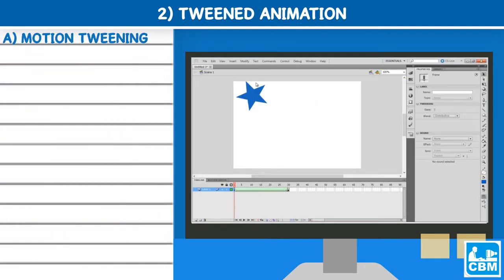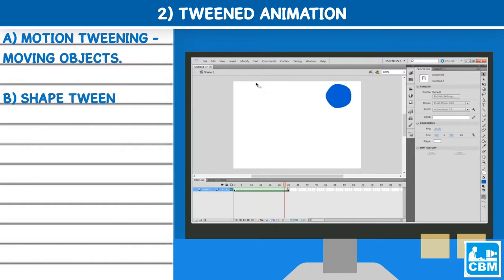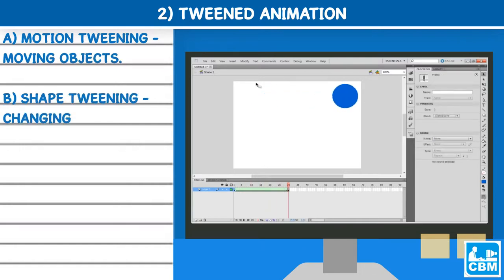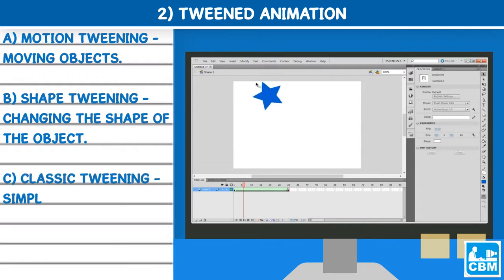A. Motion tweening - moving objects. B. Shape tweening - changing the shape of the object. C. Classic tweening - simple and traditional way of moving an object.